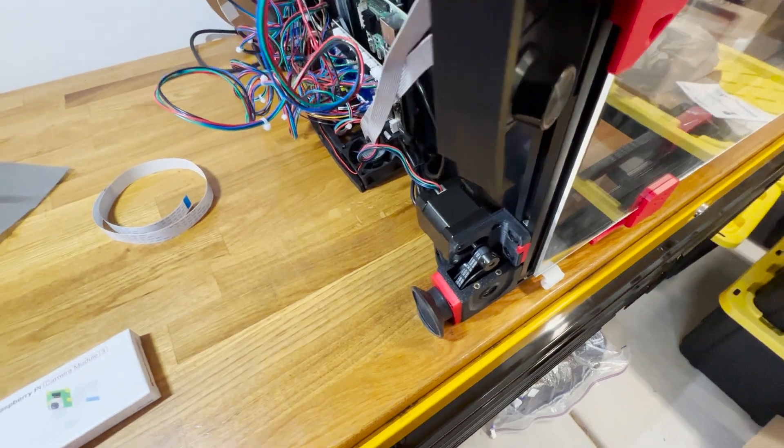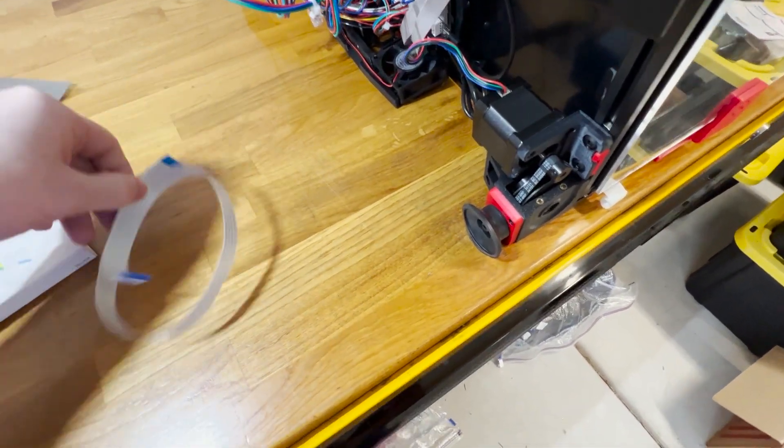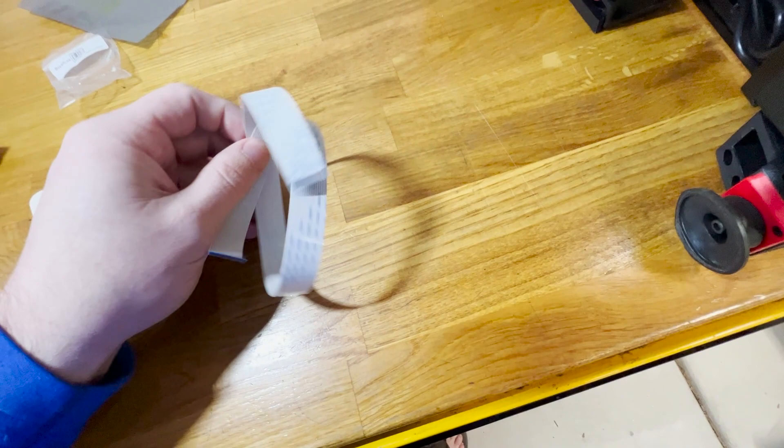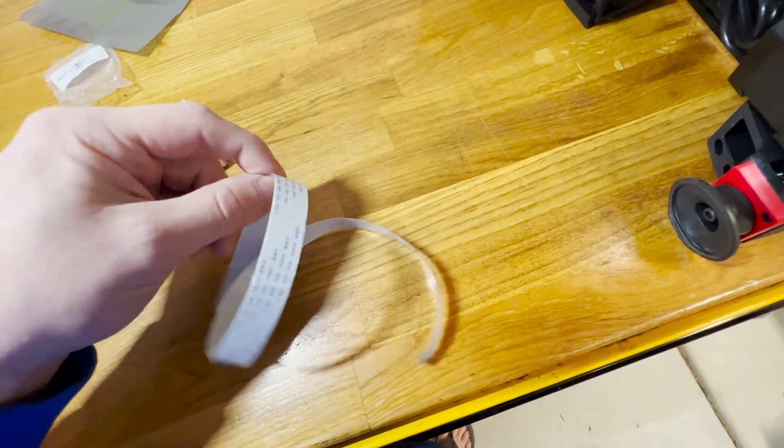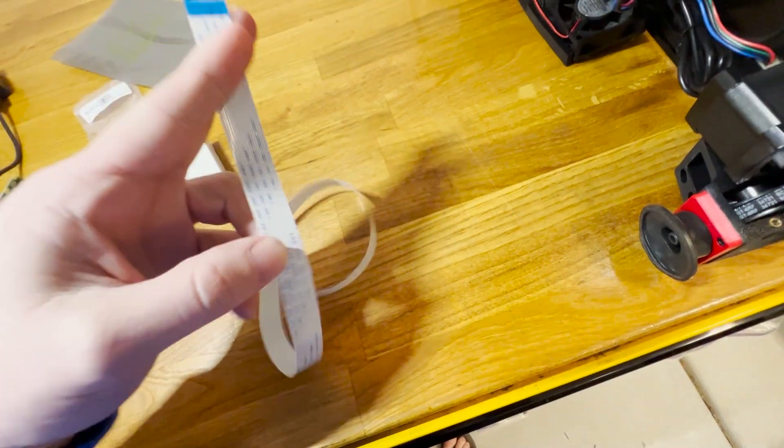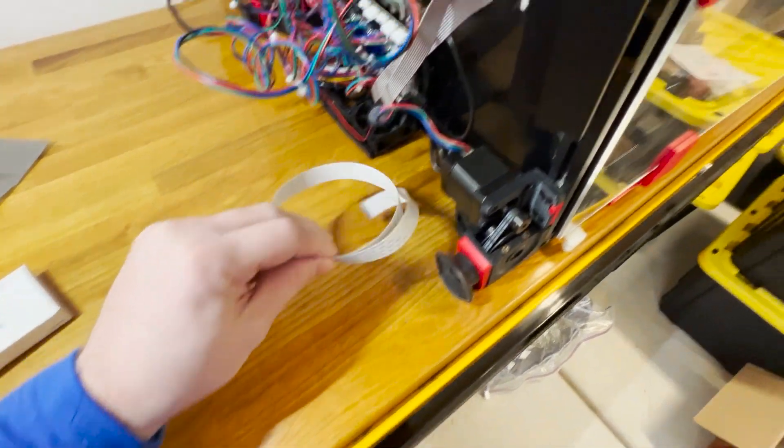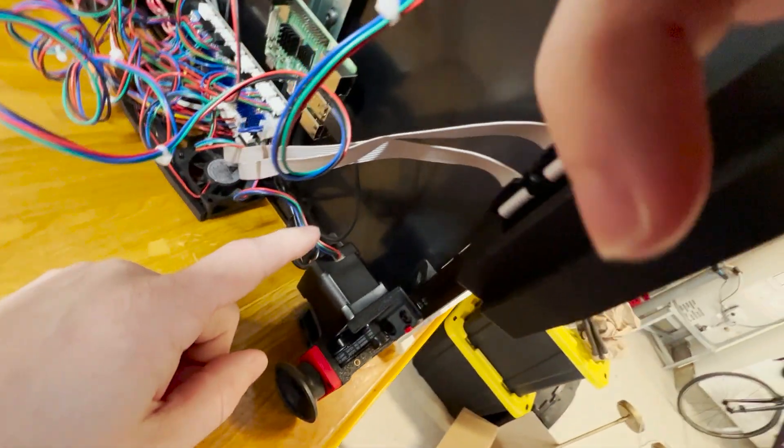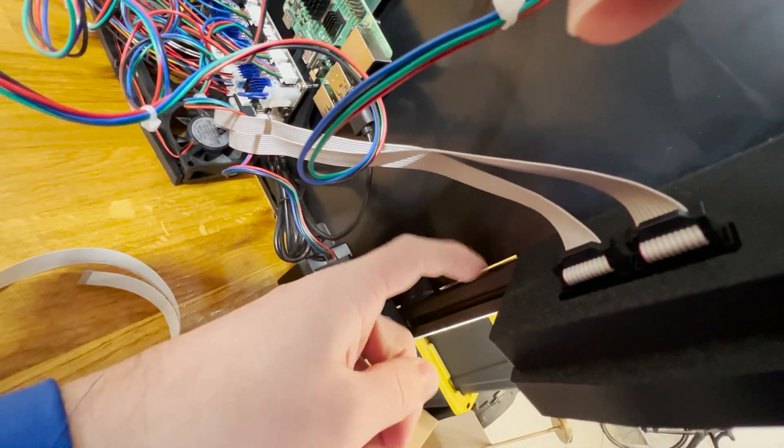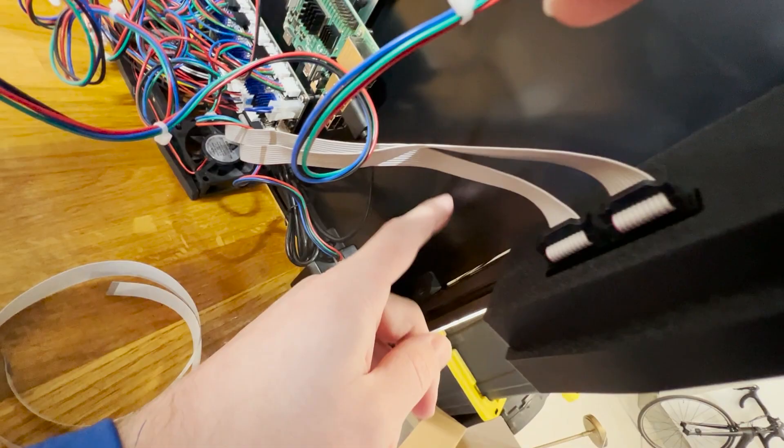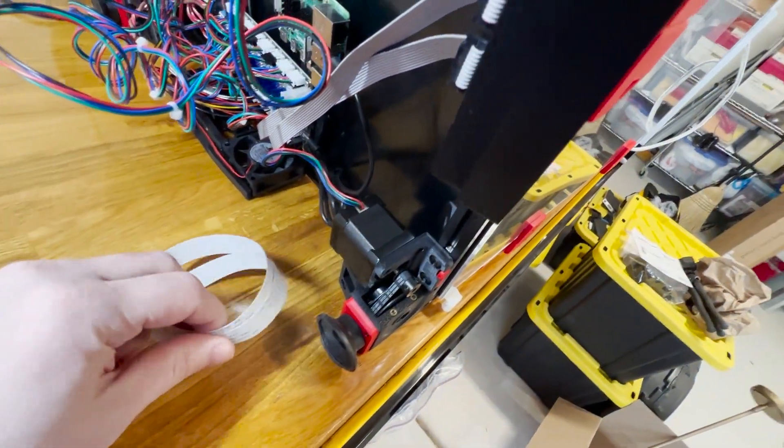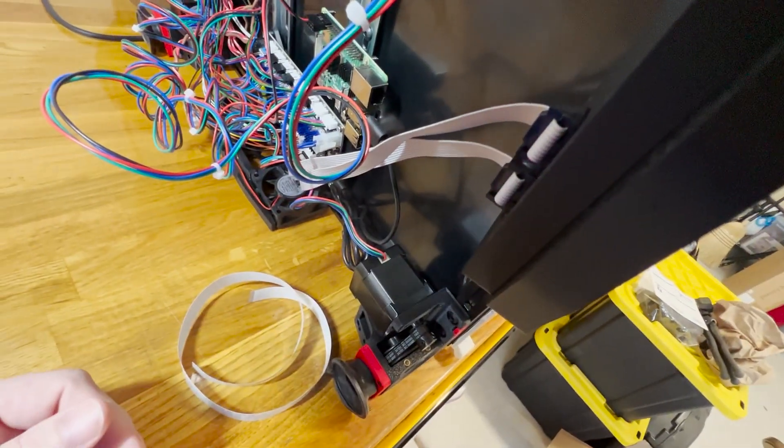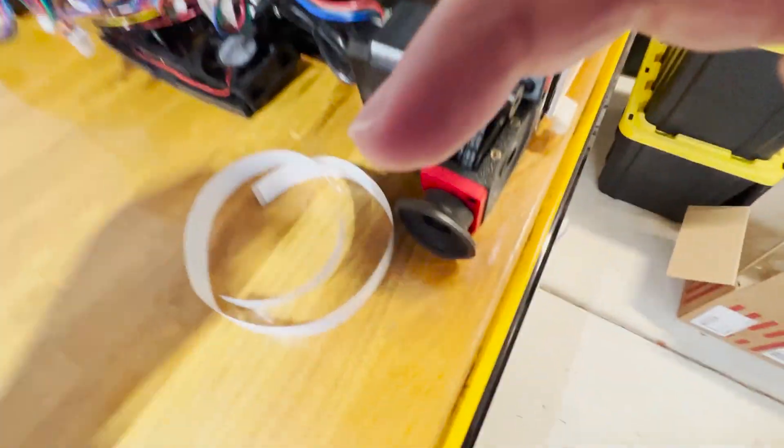So I picked up this 500 millimeter Pi cable and I got this all from the Pi shop. So I'm gonna run it from the Pi and we're gonna run it through this bottom plate here on the Voron and kind of situate it somewhere probably near the corner here.